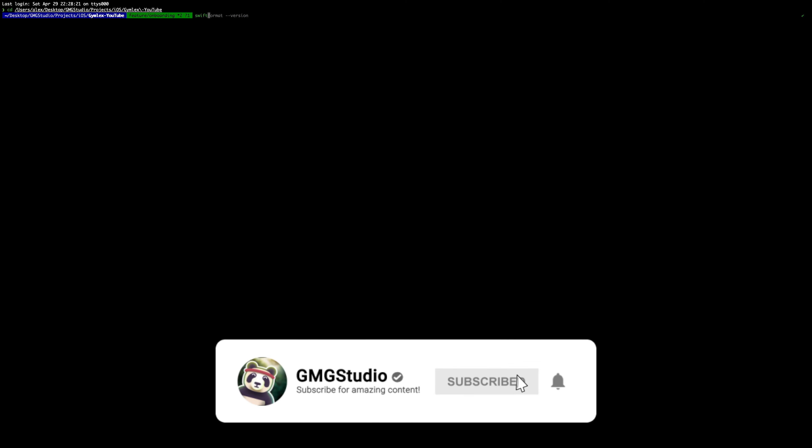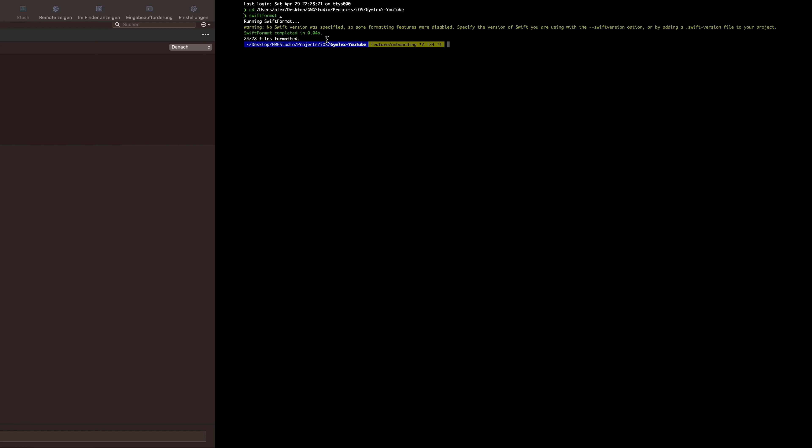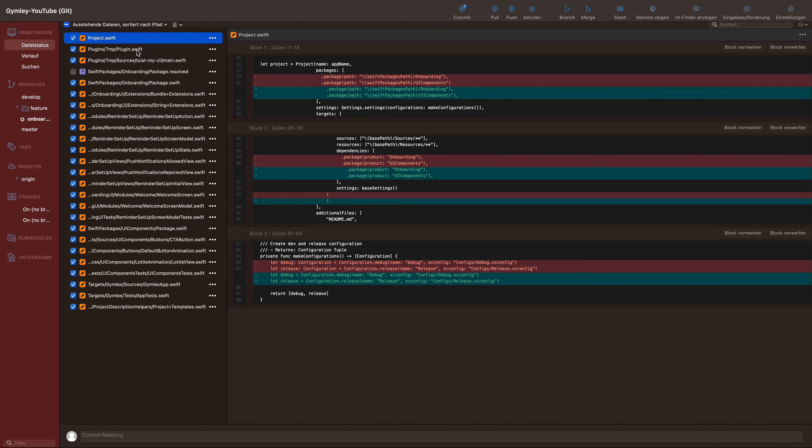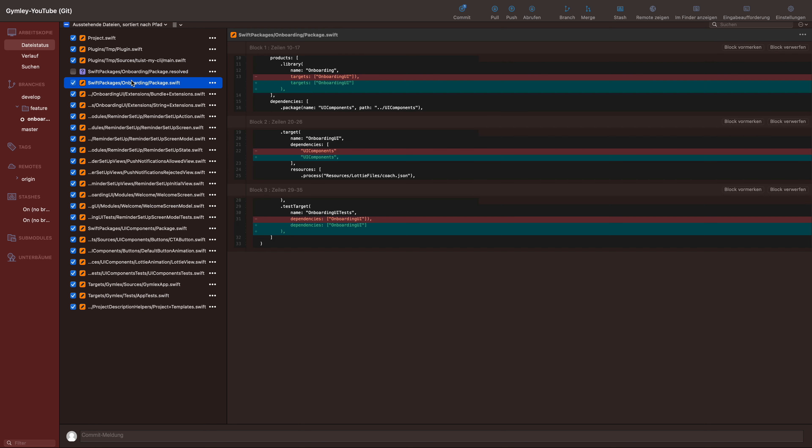Now we navigate to our path where our project is and we run in the terminal swift-format with a space and a dot. And now it formatted all our Swift files to match the rules. You can see that a lot of files changed because we ran SwiftFormat. The format added spaces, removed spaces from blank lines, etc.